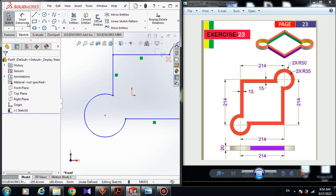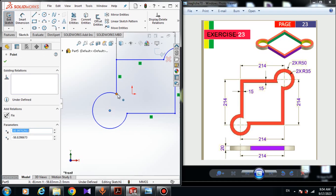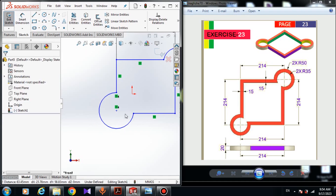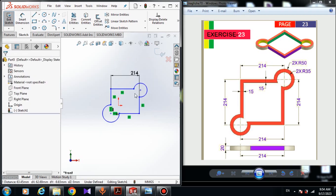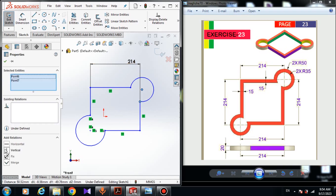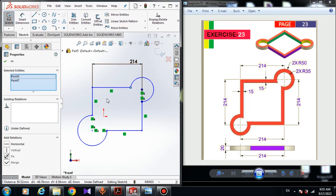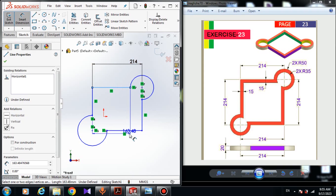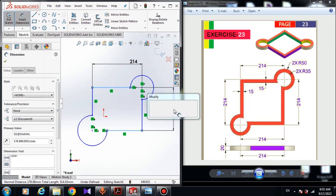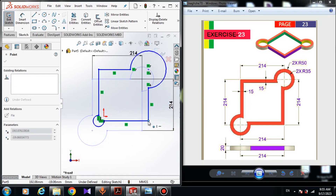Hold the Control button, choose the center of this arc and this point, and give it a Vertical relation. Choose this point and this one and give it a Horizontal relation, and do the same thing here — Vertical relation. You can simply hold Control and give entities a relation. In Add Relation choose Horizontal relation. Now choose Smart Dimension — the dimension from this line to this line is 240 millimeters.